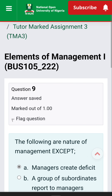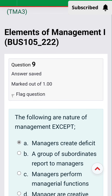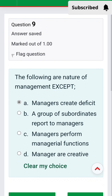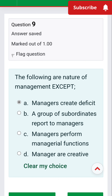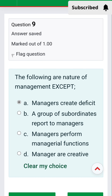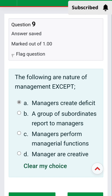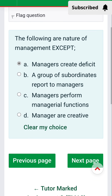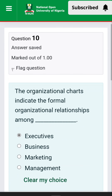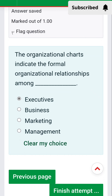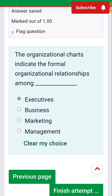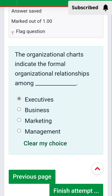Question 9: The following are the nature of management, except — managers create six functions. The nature of management includes: a group of subordinates reports to managers, managers perform managerial functions, and managers are creative.